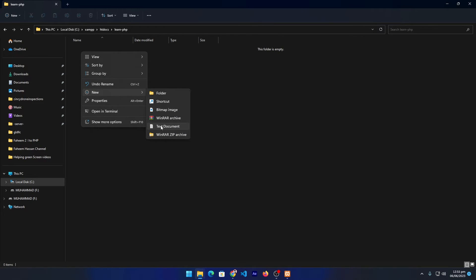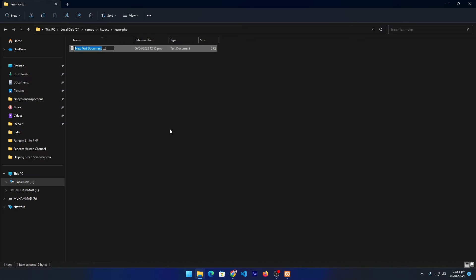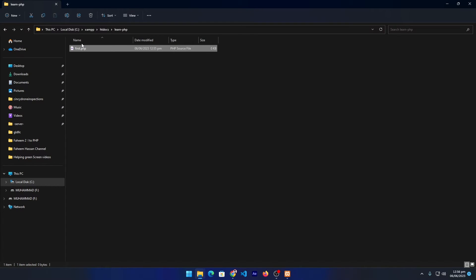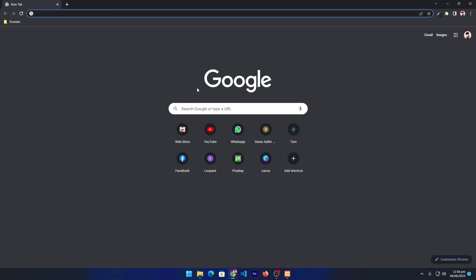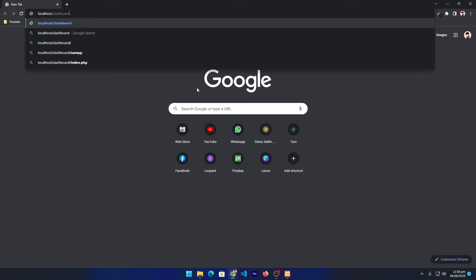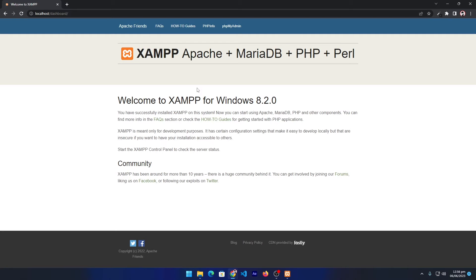I will click on New Folder and name it 'learn-php'. Inside this folder I will create my first PHP file. Right-click, select Text Document, and name it 'first.php'. Press Enter. It will ask if you want to change the file extension — press Yes, because a PHP file can be opened using a server.